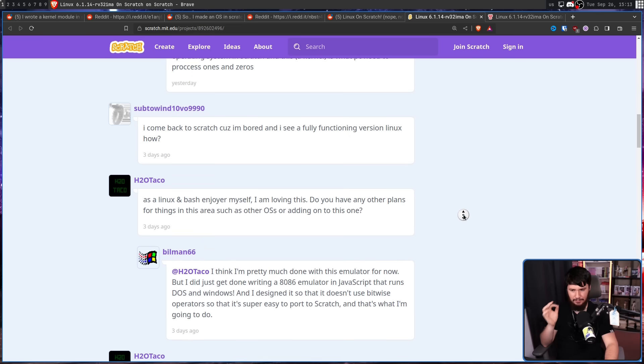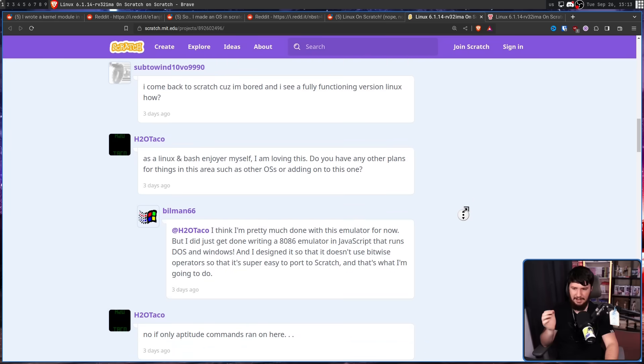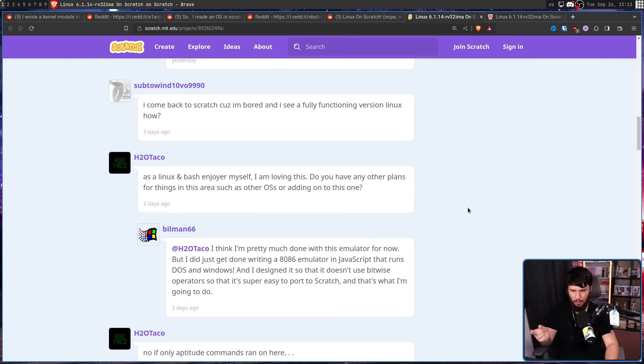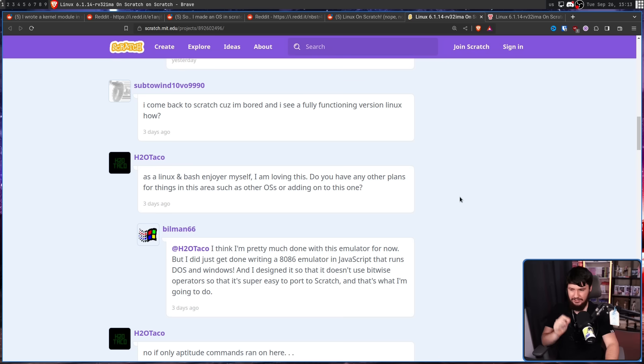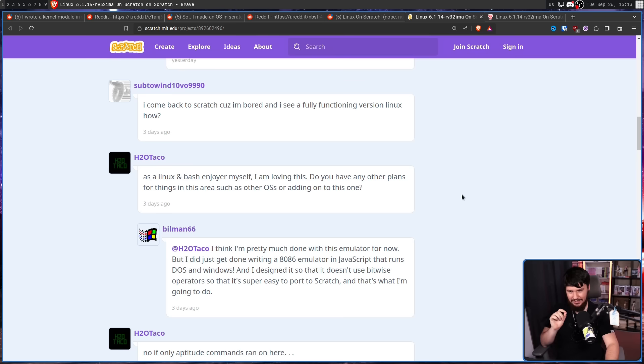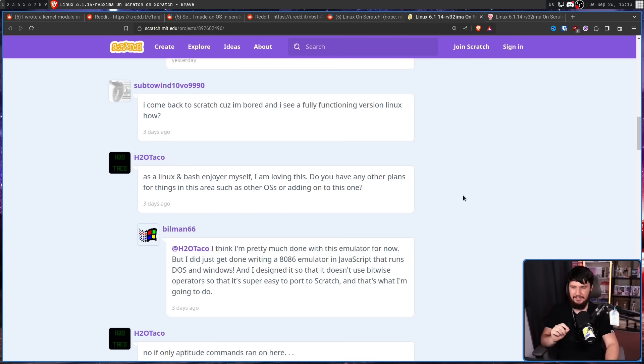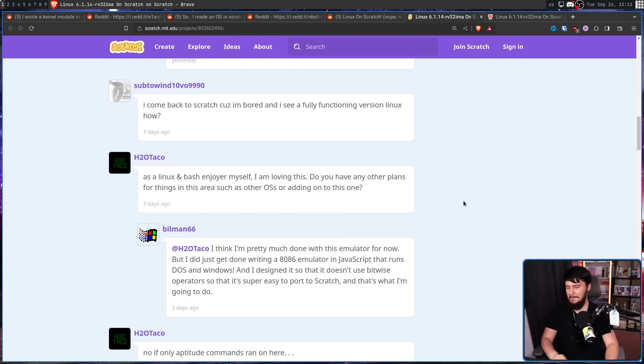I think I'm pretty much done with this emulator for now. But I did just get done writing an 8086 emulator in JavaScript that runs DOS and Windows. And I designed it so that it doesn't use bitwise operators, so it's super easy to port to Scratch. And that's what I'm going to do.